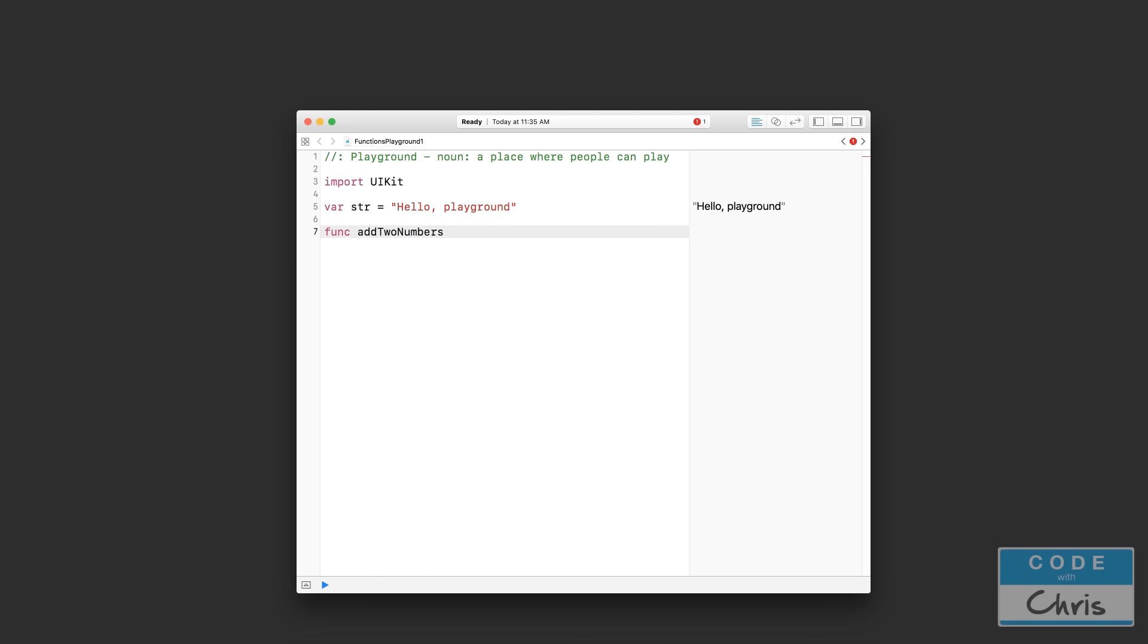So I'm going to say addTwoNumbers. That's my function name, and you'll notice that I'm using the same camel case as I do for declaring variables, where I start with a lowercase letter of the first word, and the following words use a capital letter. Then I have my two rounded brackets like that, followed by a set of curly brackets like that.